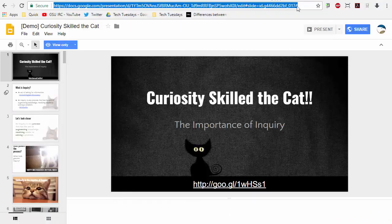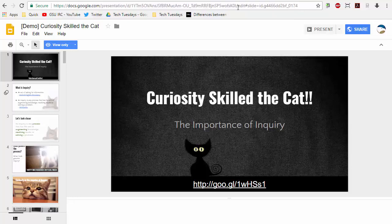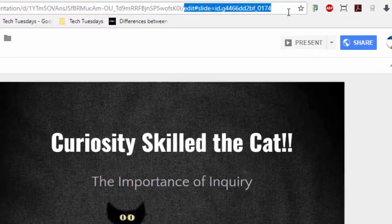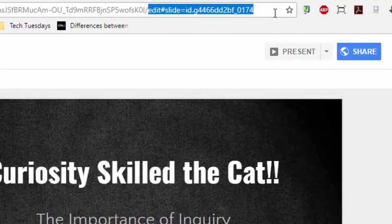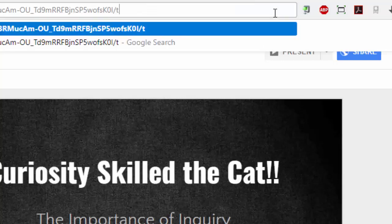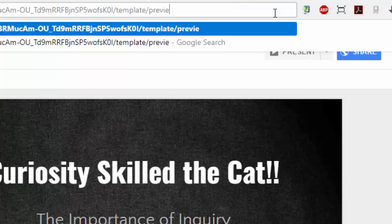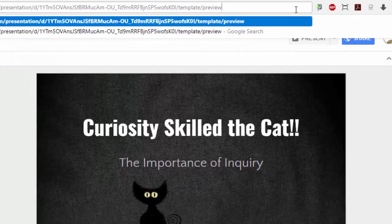So what you do is this: at the end of the URL of any shareable URL, instead of slash edit and instead of slash copy, you type slash template slash preview — /template/preview.